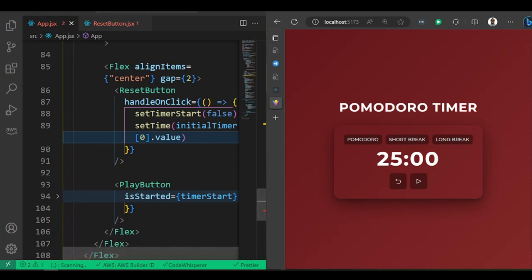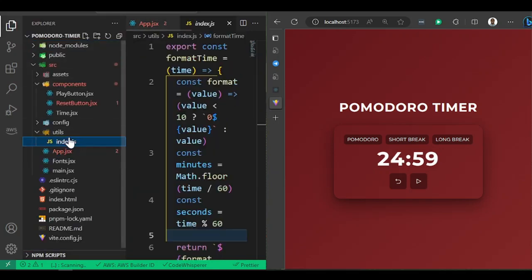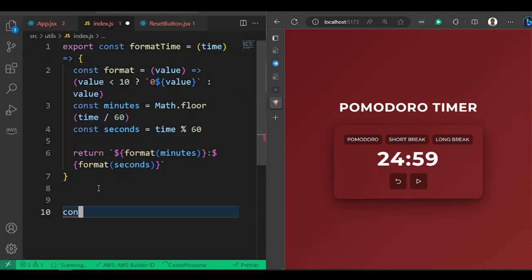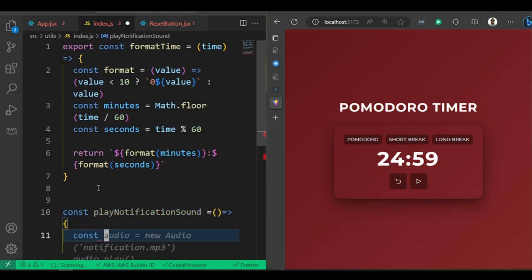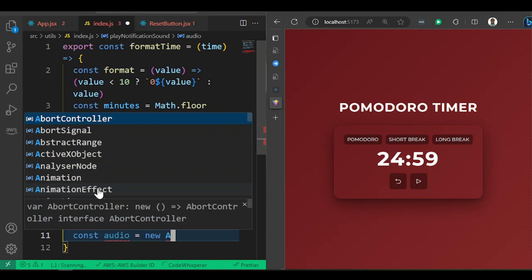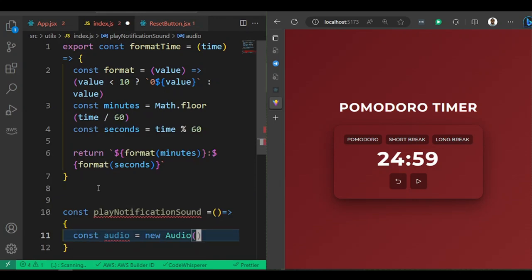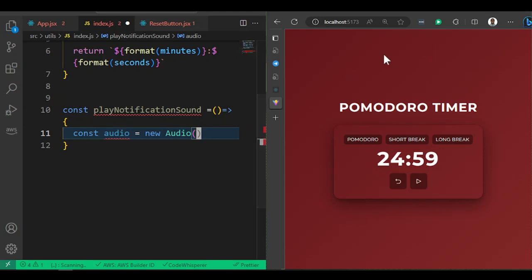Finally, let's add a notification sound. In the utils index file, create a `playNotificationSound` function. Inside it, create a new Audio object using the browser's audio API and pass in an mp3 file — I downloaded one online.